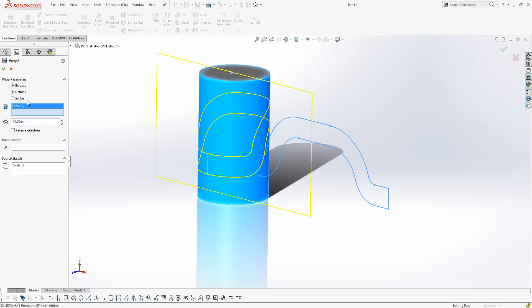If we choose emboss or deboss, we get the option for how deep it's going to be, and I'm going to choose 10mm in this particular case. We can also use a pull direction if we want it to pull in a specific way onto the cylinder. And then we've got our source sketch.